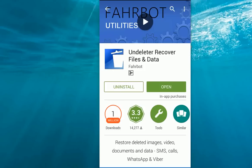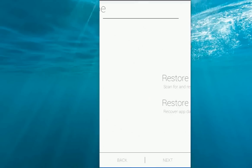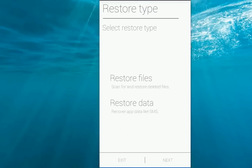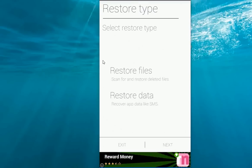The app is called Undeleter Recover Files and Data. One thing is this application requires root, so your phone must be rooted. After you install this app, just tap on it. Here you can see restore files and restore data.